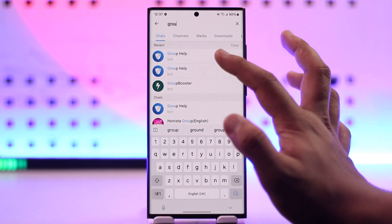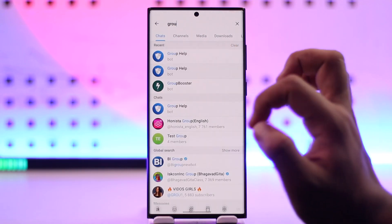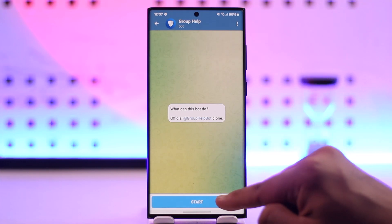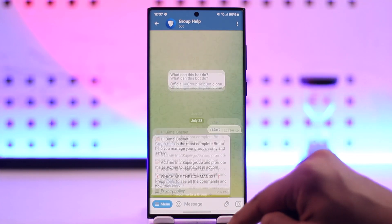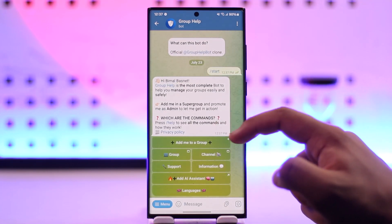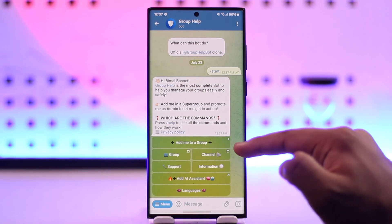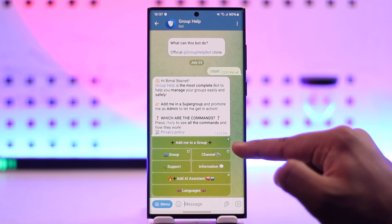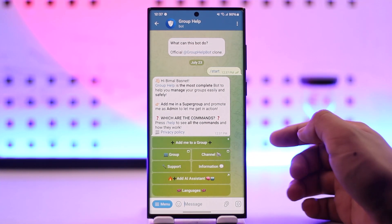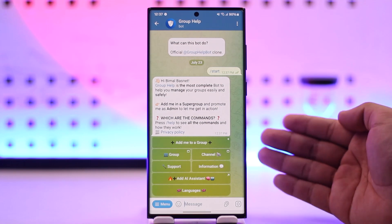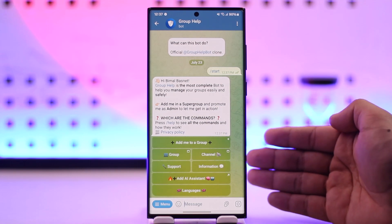You'll see two Group Help Bot options, but both are pretty much the same. Select a Group Help Bot and tap on Start. Once you tap on Start, it will give you a prompt message, one of which also says 'Add me to a group'.